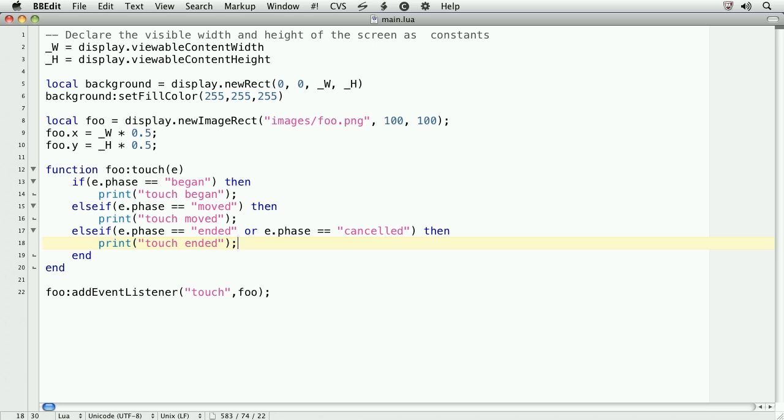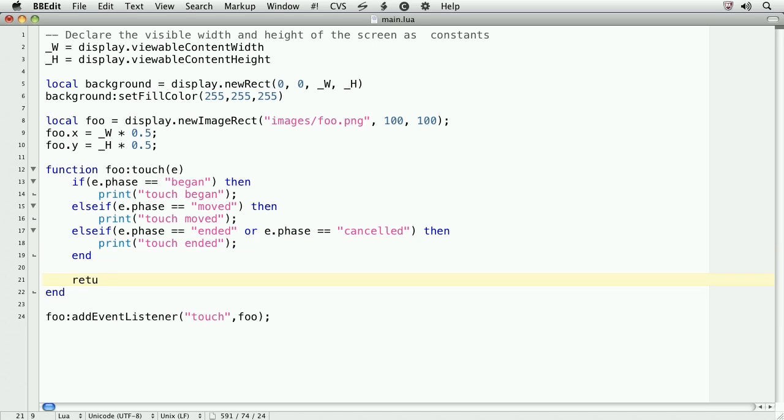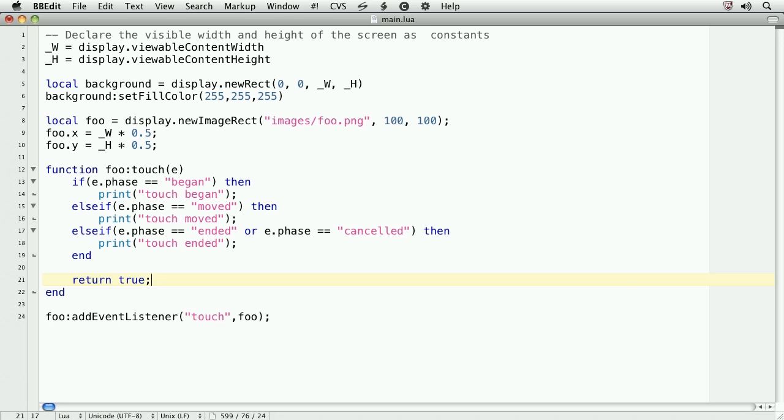Finally, outside of the conditional statement, we'll want to type the following. Return true. This tells our application that the touch has been handled and the touch doesn't need to propagate to any other object. A case where you might want the touch to propagate to other objects is when you have two objects overlaying each other and you want the touch to affect both of the objects. In that particular case, you would not return true. Most of the time, however, you will want to return true.